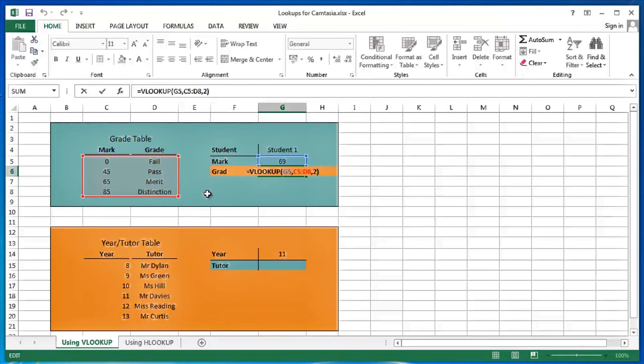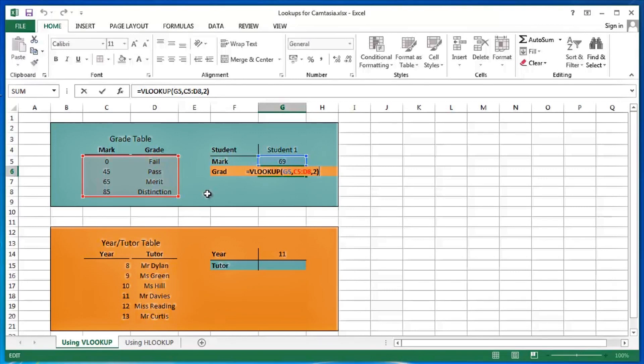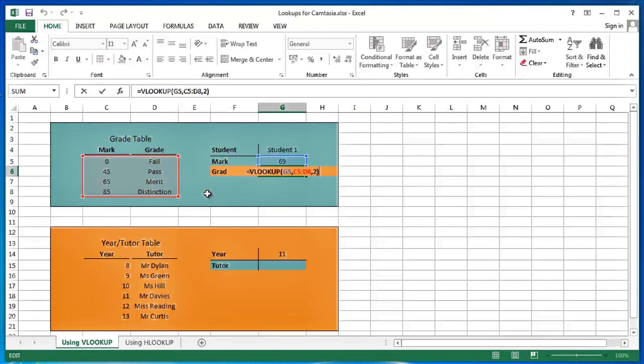Just press my F2 function key. So there's the formula, the VLOOKUP formula. Equals VLOOKUP open brackets. G5 is the lookup value. Comma C5 colon D8 is the table array. That could of course be a range name, but that's for another video. Comma, the column index number is 2.